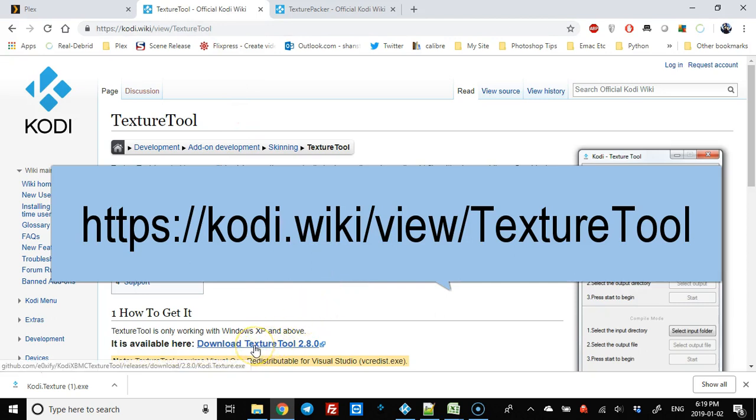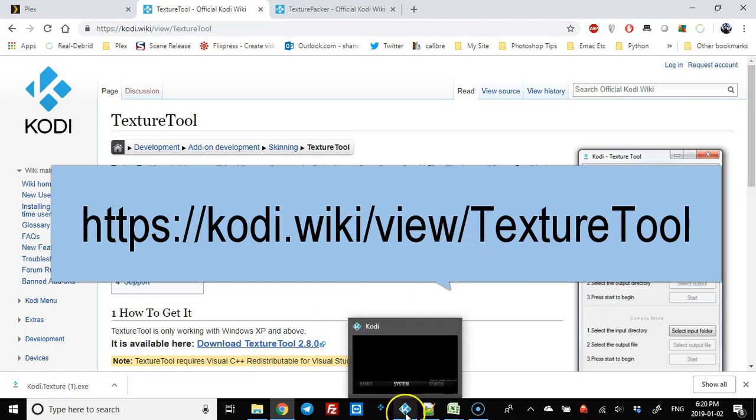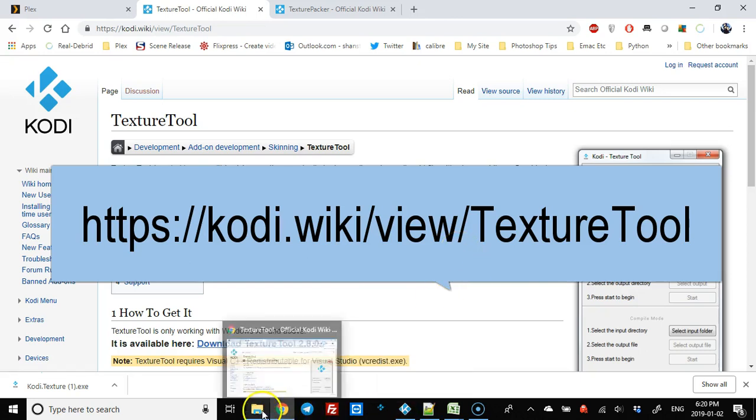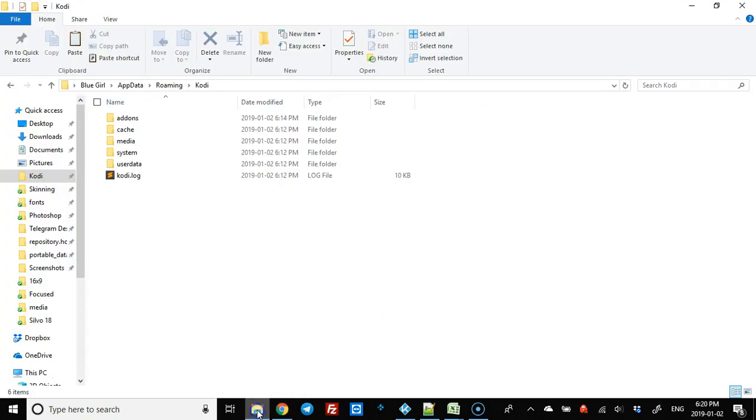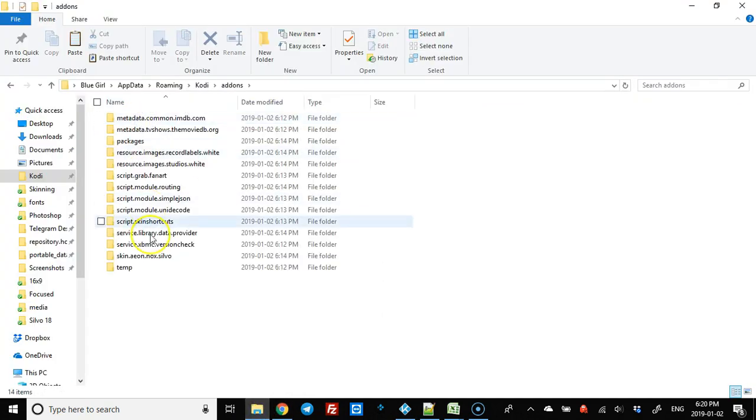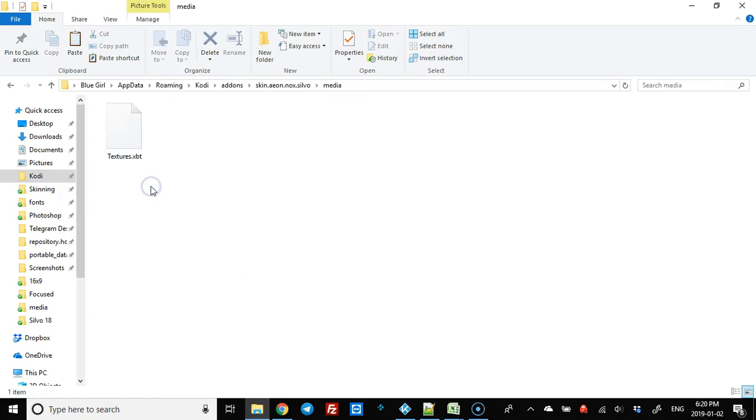What you need to do is download the texture tool. I've already downloaded it, so we're going to have a look. Here's my Kodi. Go to add-ons. I'm using Silva. If you go to media, this is what you're going to see - a textures file. You can't change anything in it; you need to extract it.